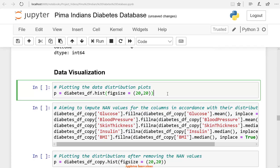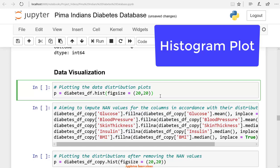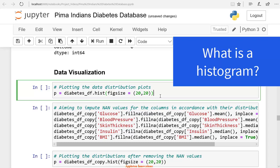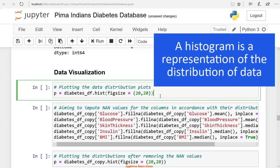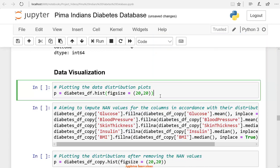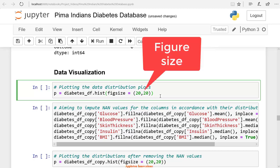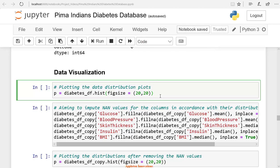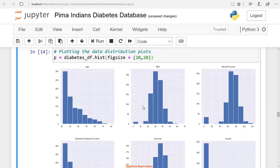We will visualize the distribution of data using a histogram plot. Let's check the distribution for all these columns. A histogram is a representation of the distribution of data. The DataFrame.hist method creates a histogram — we call diabetes_df.hist and pass the figure size. Here the plot shows the frequency distributions of all columns.